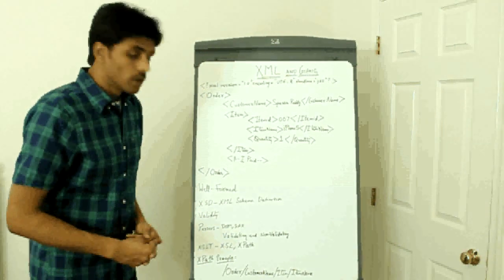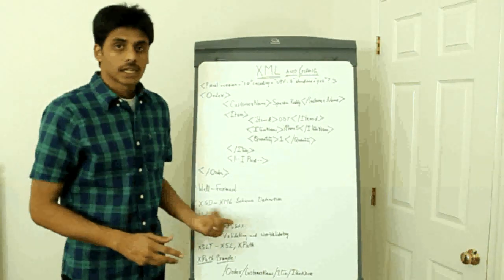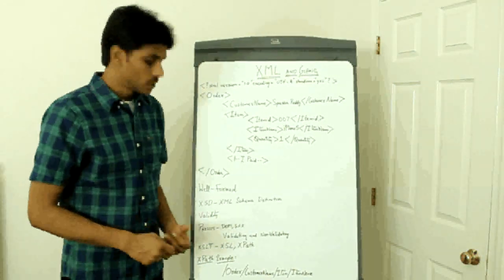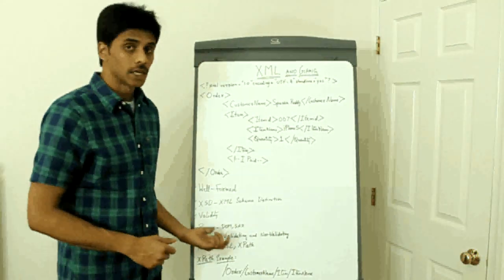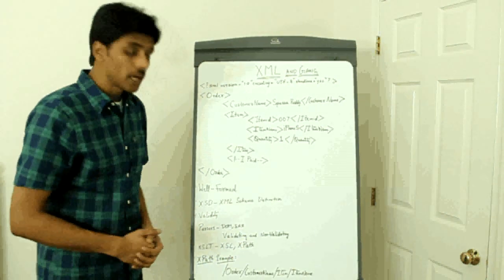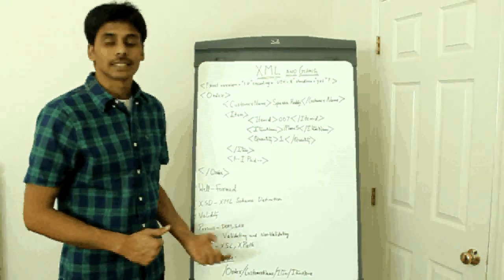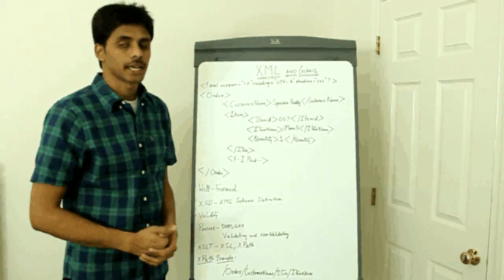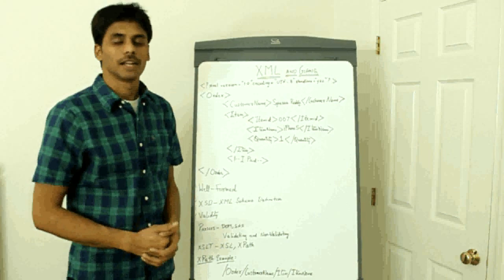And also we'll be doing, as I said, as I mentioned earlier, we'll be doing some JAXP examples to see how exactly DOM and SAX works. And also some XSLT style sheets using XPath later.